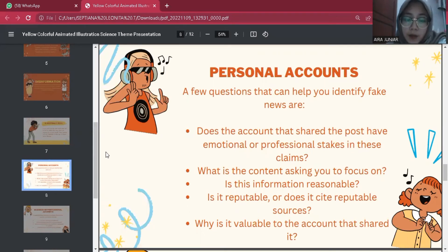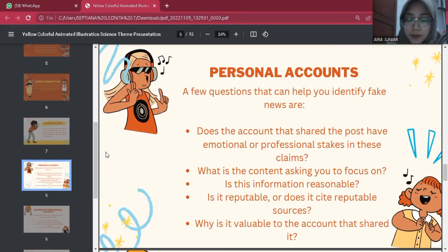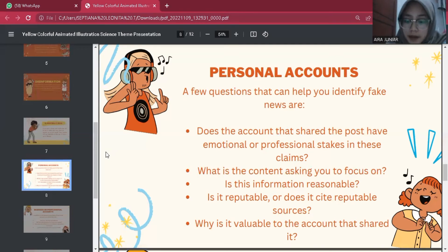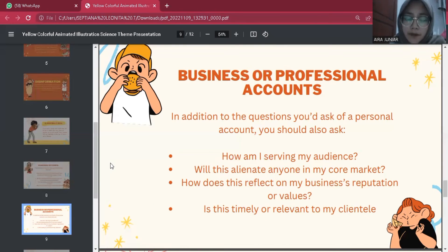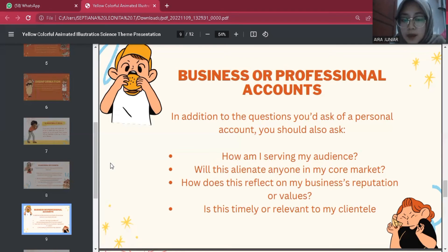Here are a few questions that can help you identify fake news for a personal account: Does the account that shared the post have emotional or professional stakes in this claim? What is the content asking you to focus on? Is this information reasonable? Is it from reputable sources? Why is it valuable to the account that shared it? For a business or professional account, the focus is audience-centered. Professional organization social media pages should ideally be informative about business goals and values, and engage potential or current customers without alienating them.